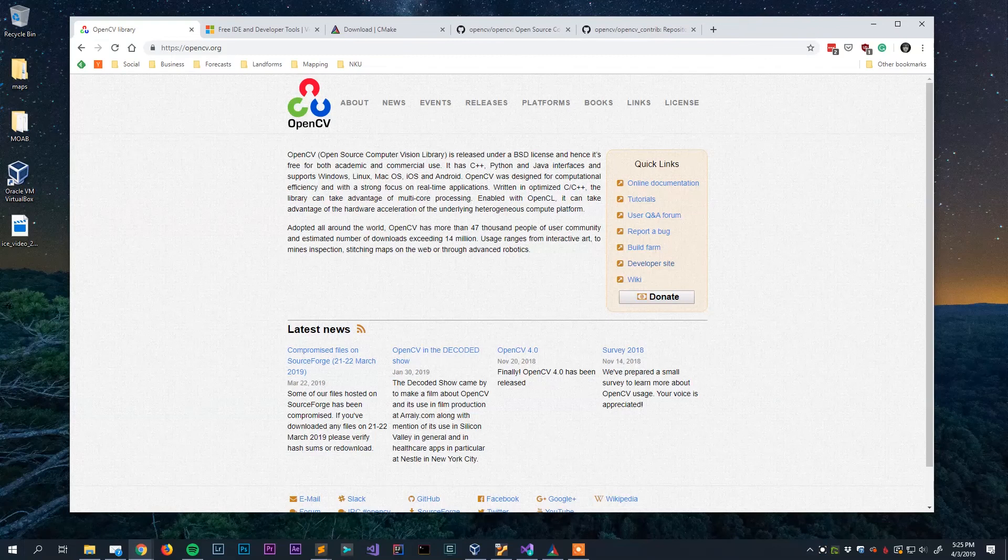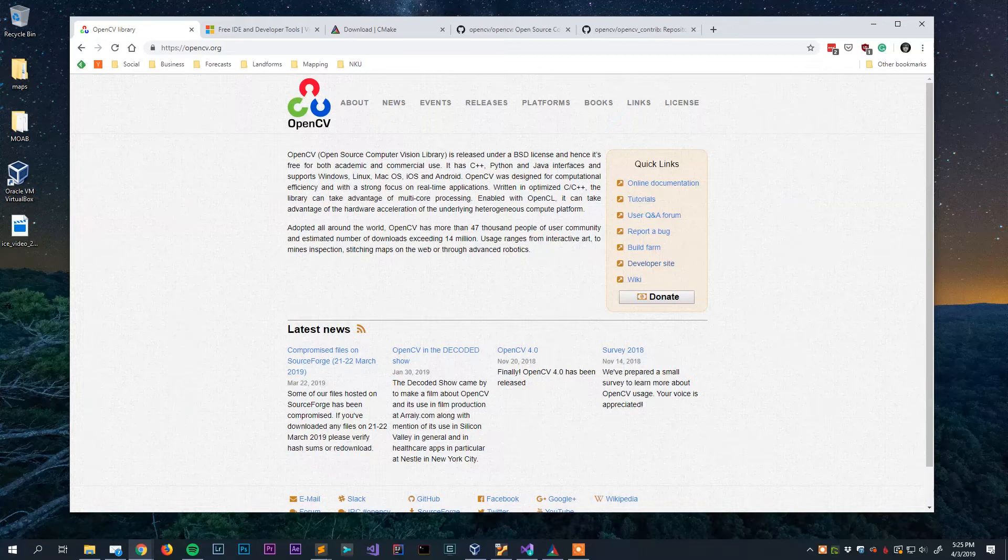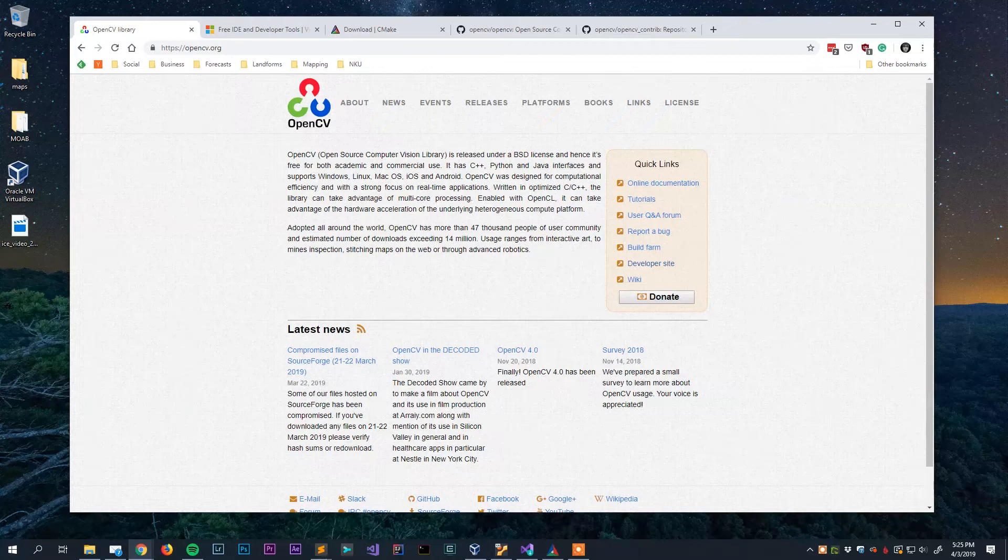Hello and welcome to the first video on this channel. To get things started we are going to take a look at how to install the OpenCV version 4 library on Microsoft Windows 10.